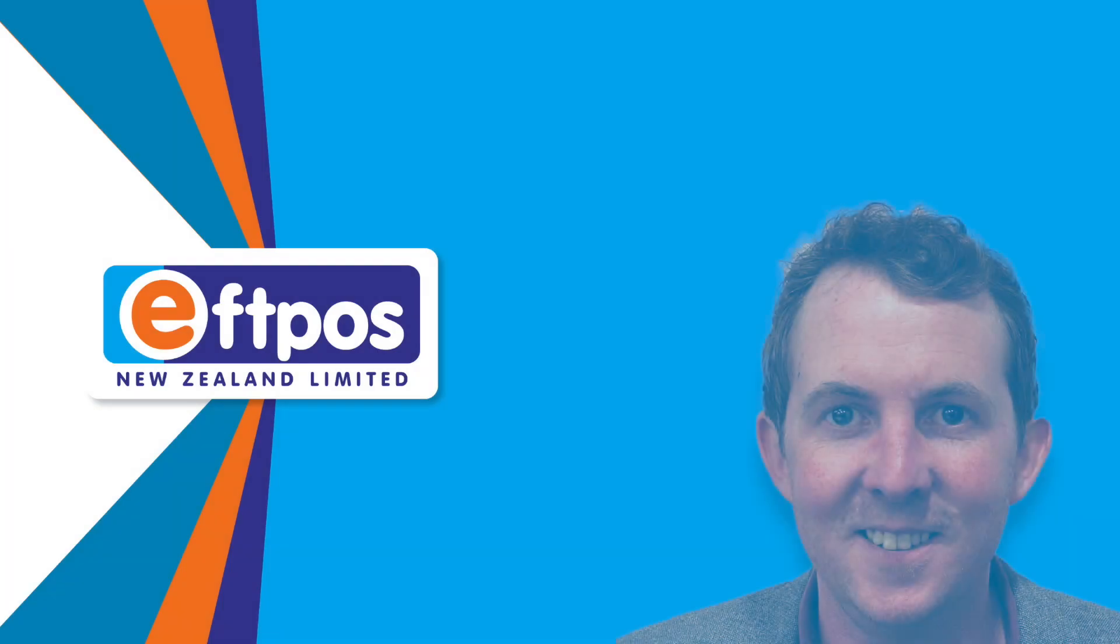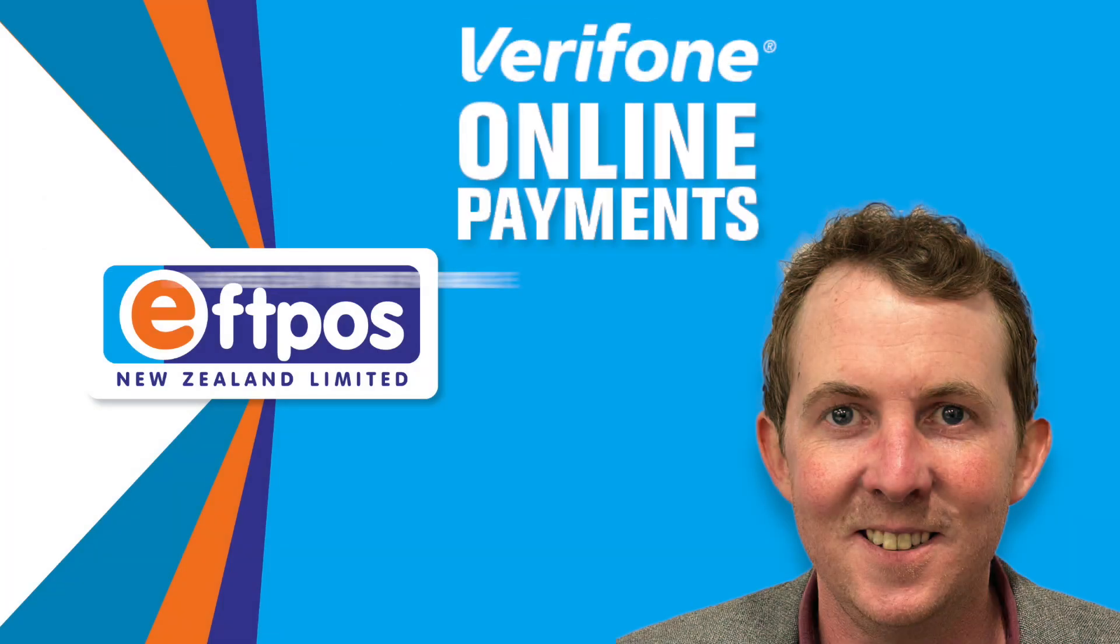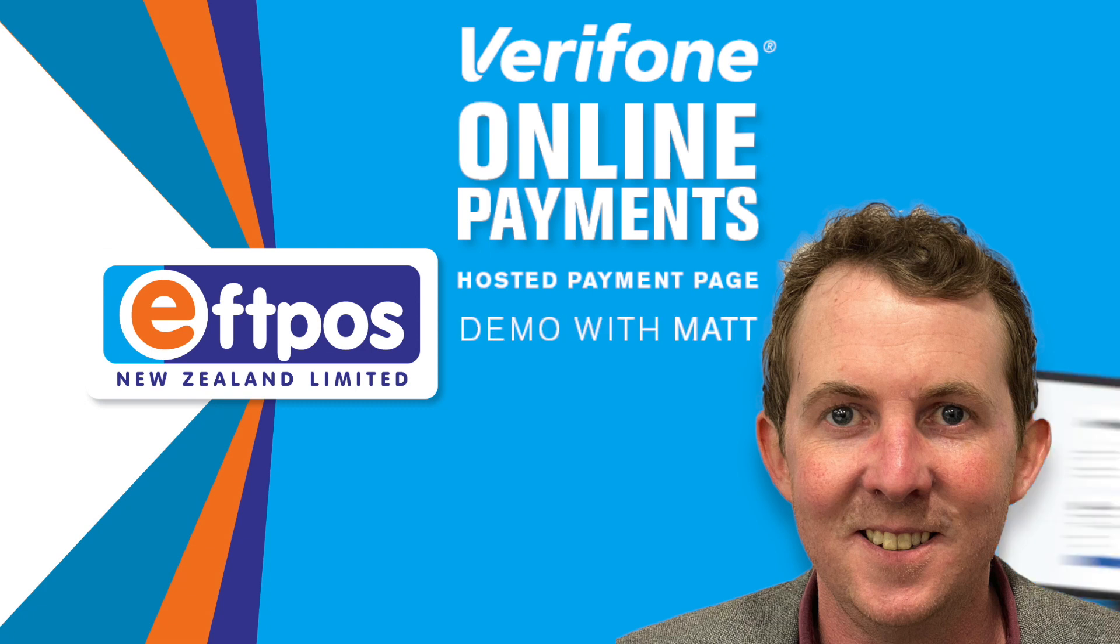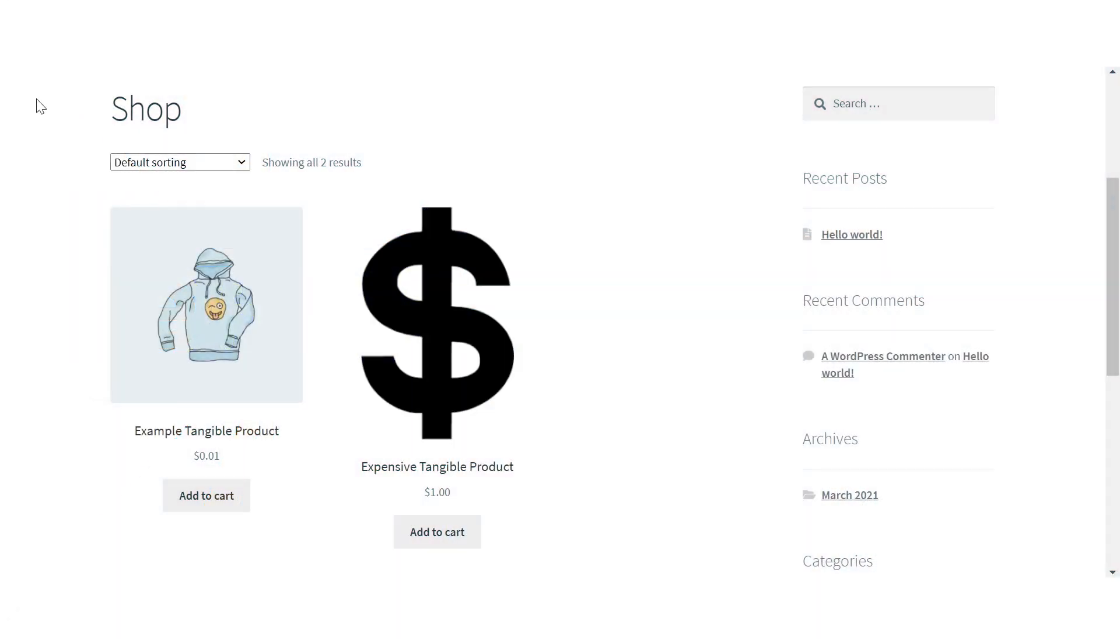Hi, I'm Matt, a Product Manager here at FPOS New Zealand. Today I'm going to show you an online transaction on our demo WordPress website using the Verifone WooCommerce plugin.